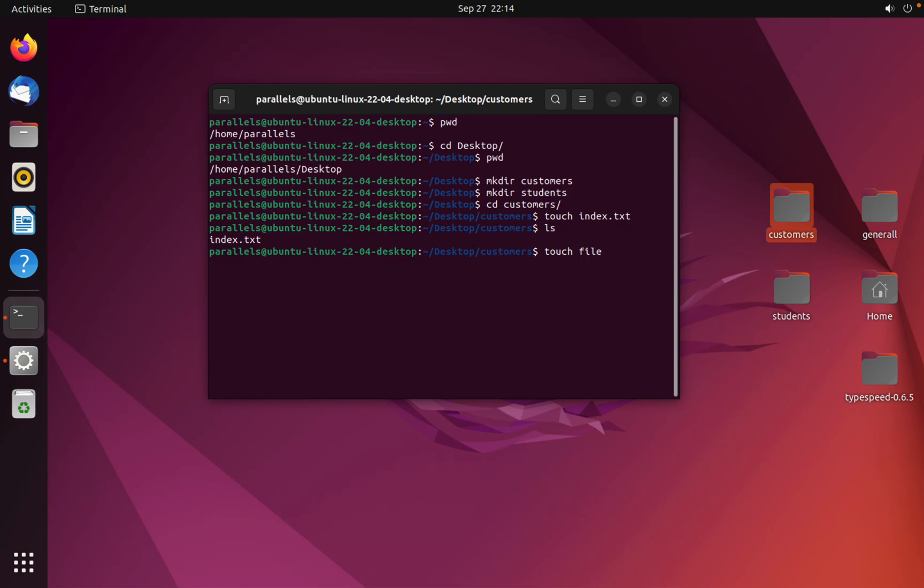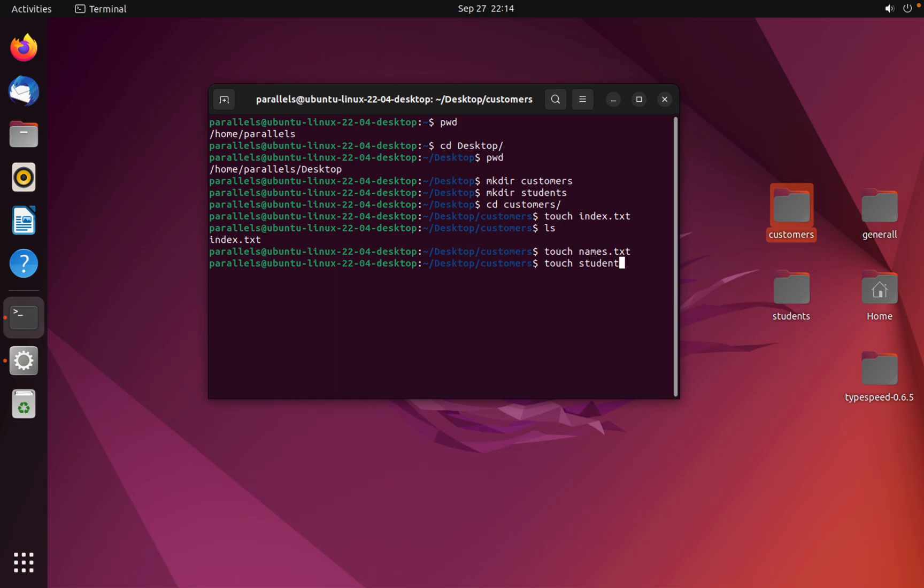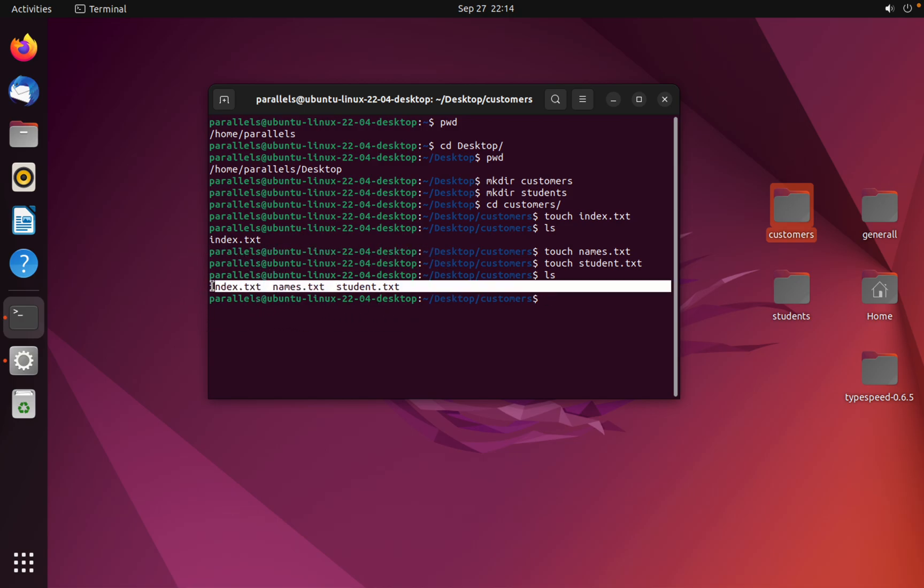For example, names.txt. Touch, for example, student.txt. Ls. As you can see, I created these three files.